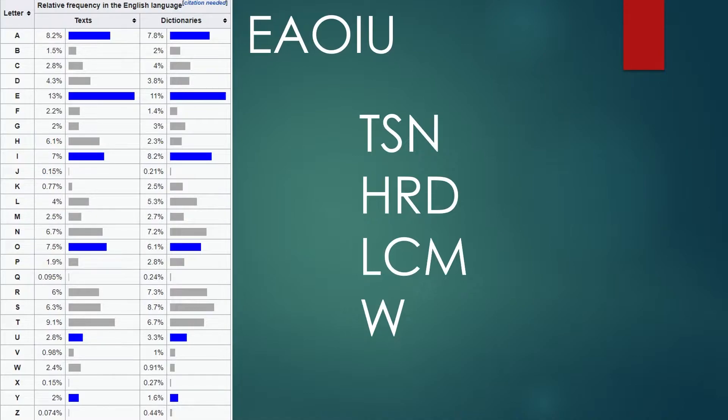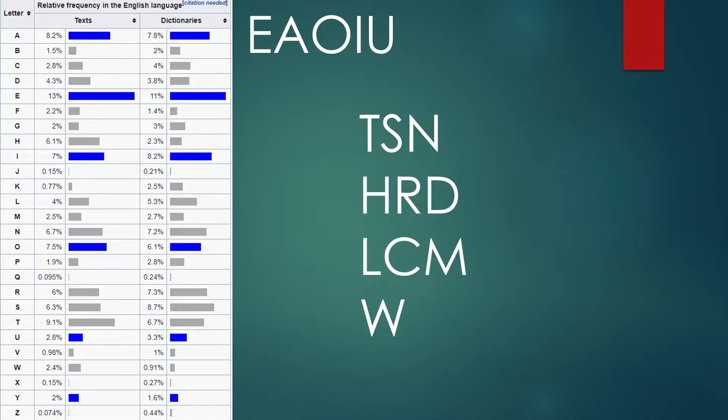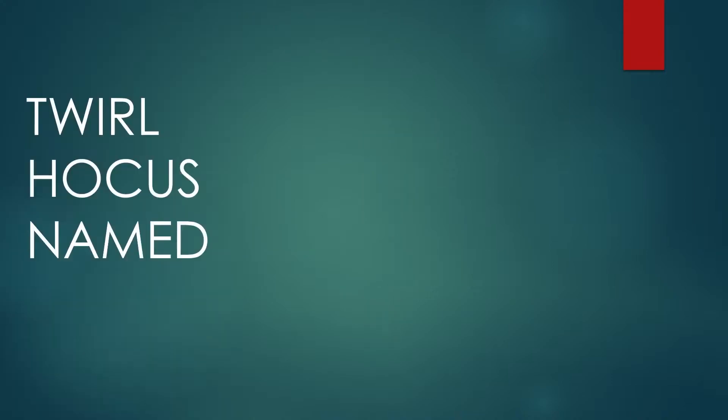Now that we have the 15 most common letters, the challenge is to make three five-letter words for them that, together, use all of the letters. This turns out to be easier than it sounds. It took me just a couple of minutes to come up with several three-word groups. I'd guess 20 or so are possible. The first group I came up with was twirl, hocus, and named.